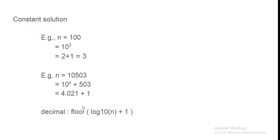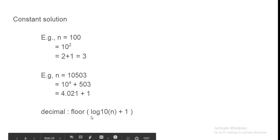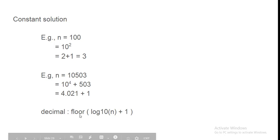So, decimal mein digit count karne ke liye simple hum kya karte hain? floor of log base 10 of n plus 1. Aur iska floor.